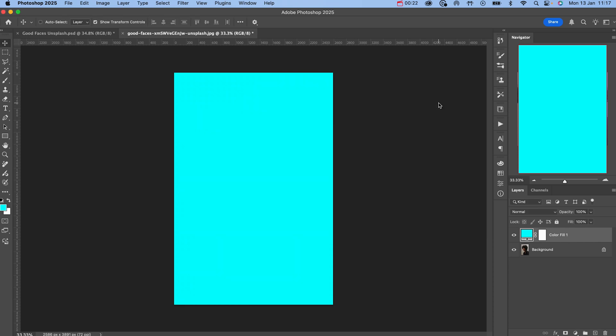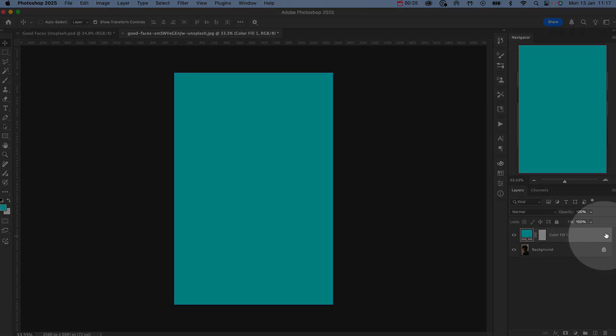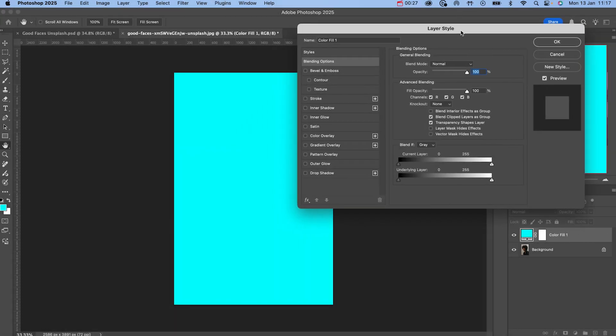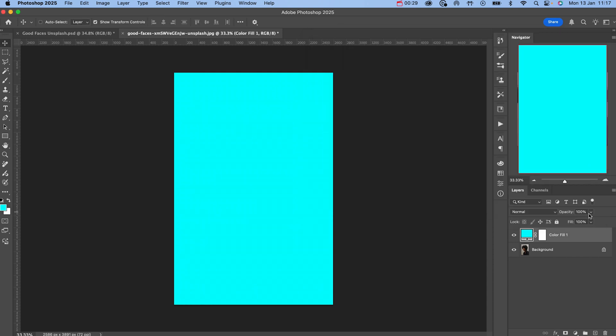Next, double click the right hand side of the layer to open up your blend options. Or simply right click the layer and select blend options.